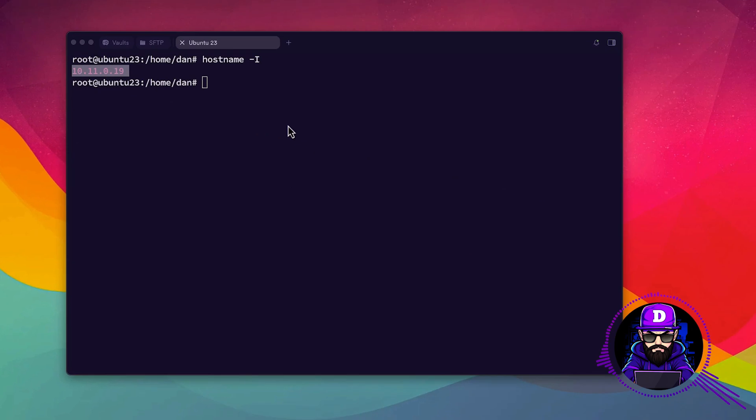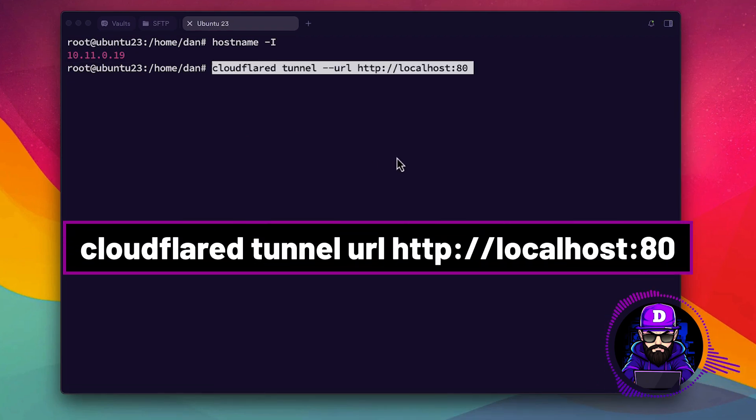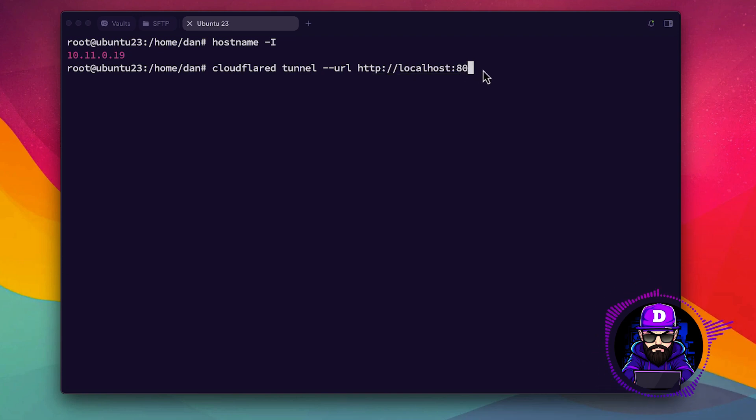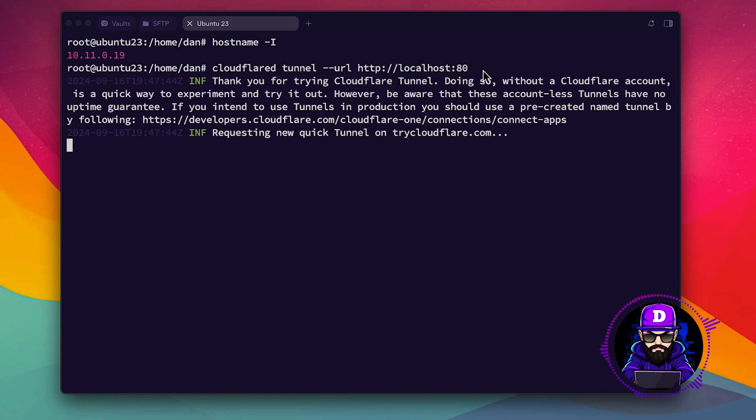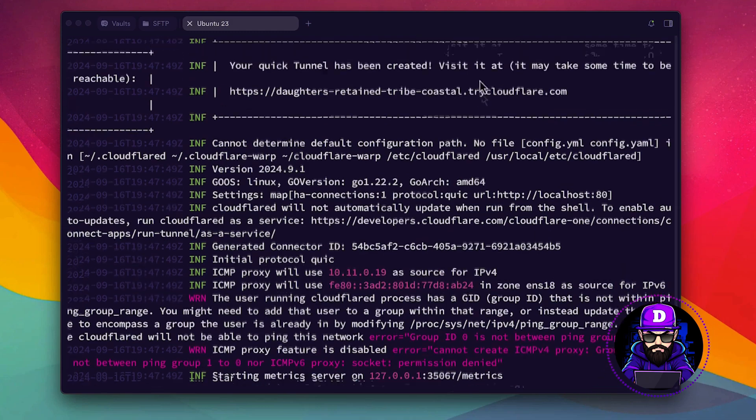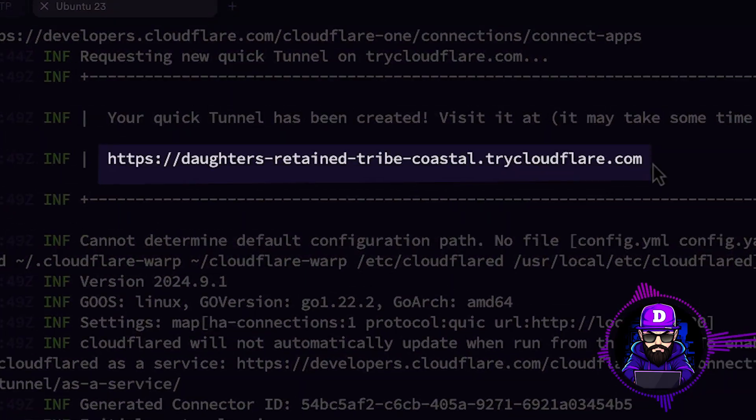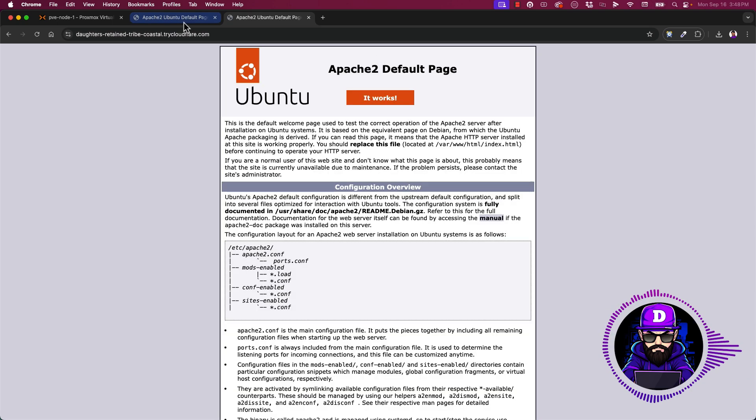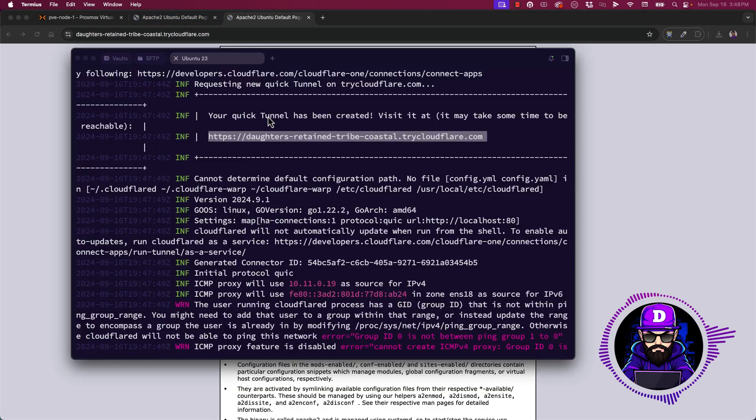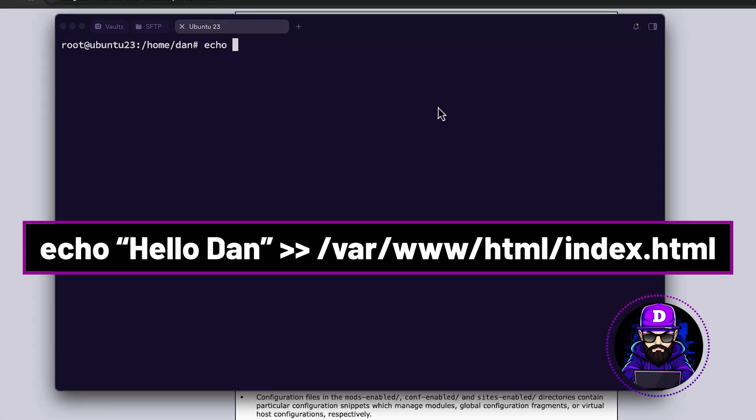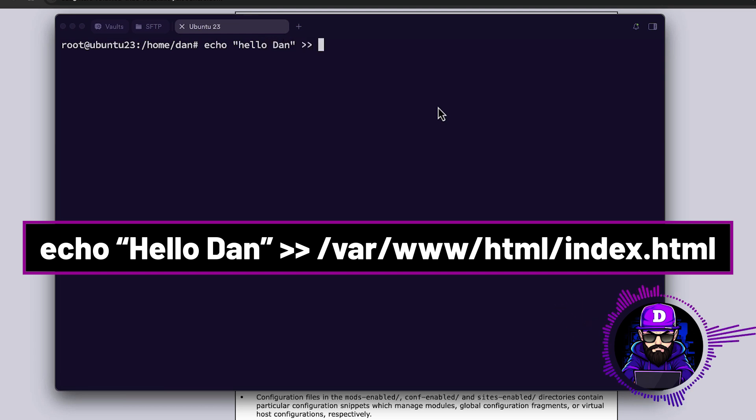On your terminal type cloudflared tunnel, url http colon slash slash localhost colon 80. This simple command will expose your Apache default page to the internet. Don't worry, no one will see it. CloudFlare gives you a random code to access and does not expose anything from your computer or home network. Here is the link you need. Copy and paste this link on your browser. Let's test it by writing something in the index file. Type echo colon hellodan colon forward forward slash var slash www slash html index dot html.